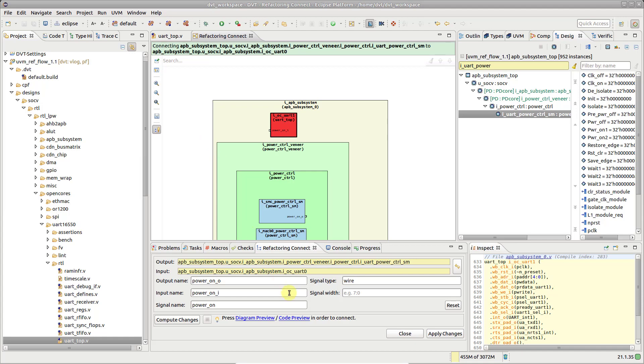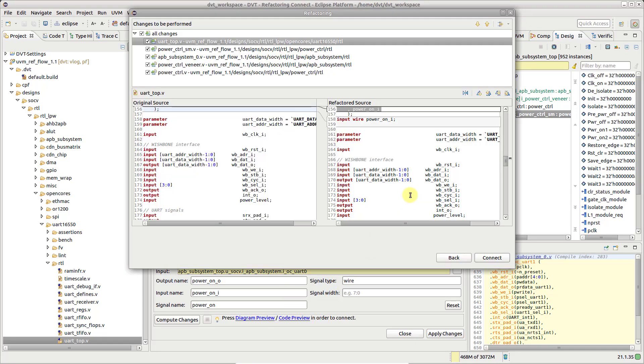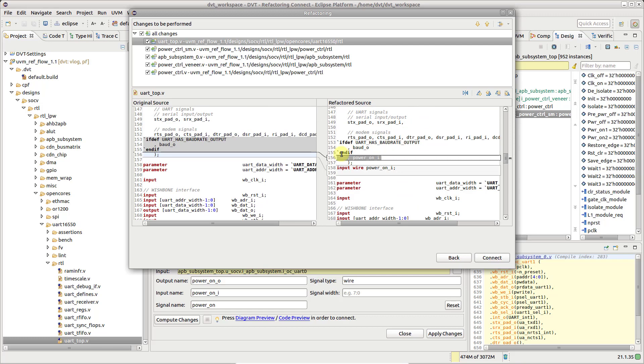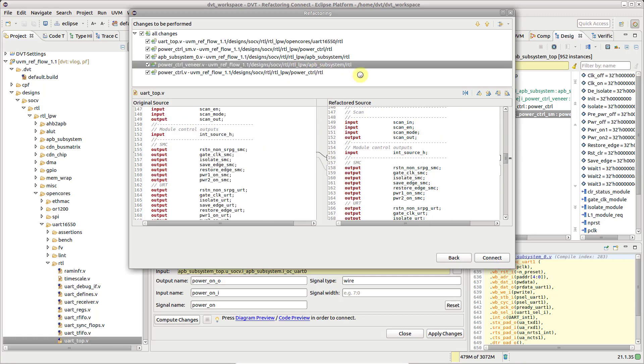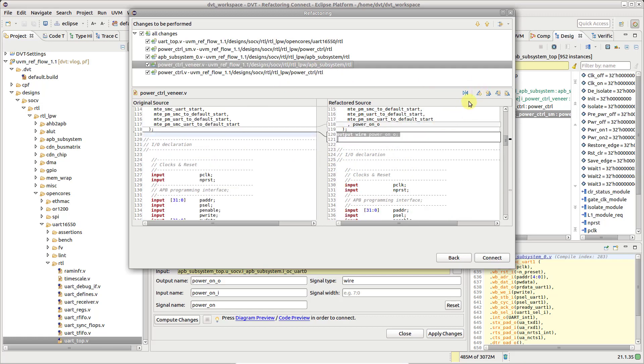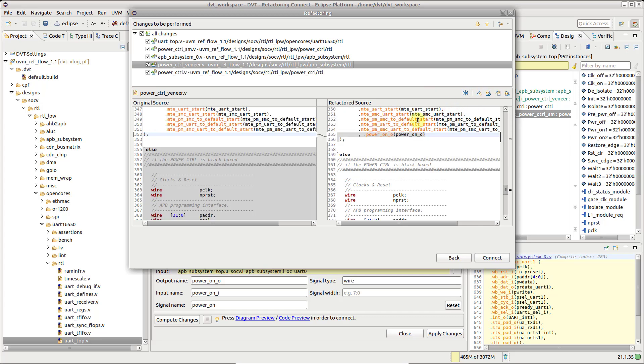Press the Code Preview button to see the source code changes, new ports, port connections, and signals.